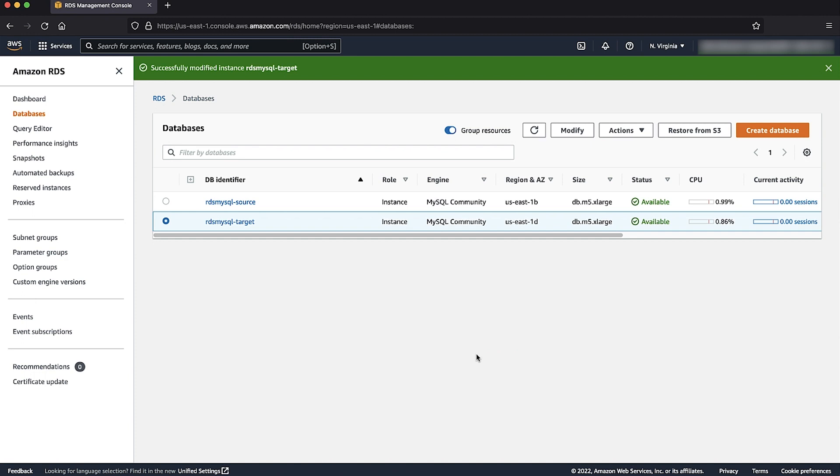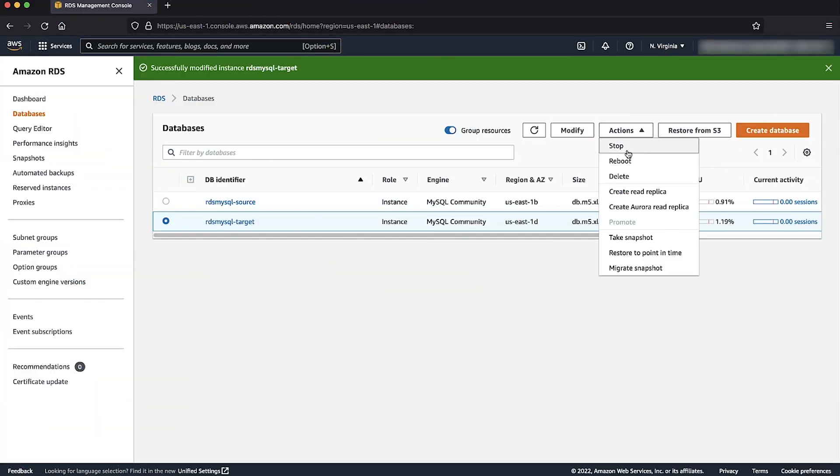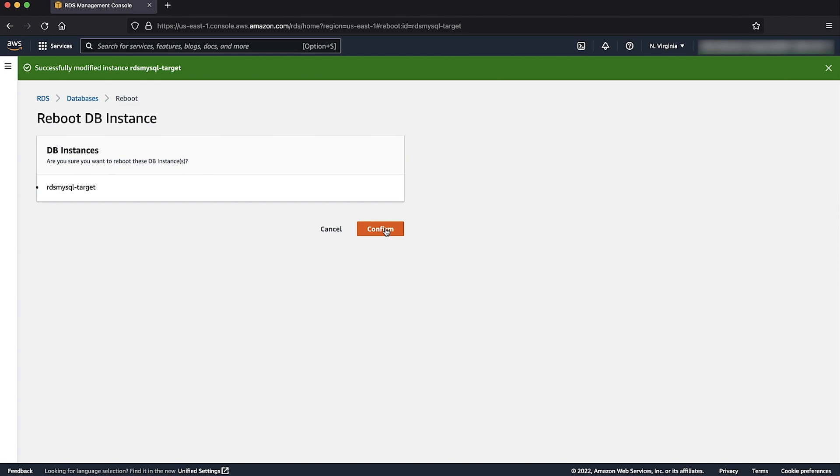Because we have changed the parameter group from default to custom, we must reboot the instance. Choose the instance, go to actions, and then choose reboot.